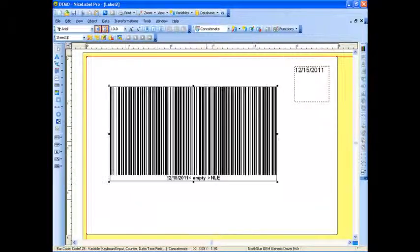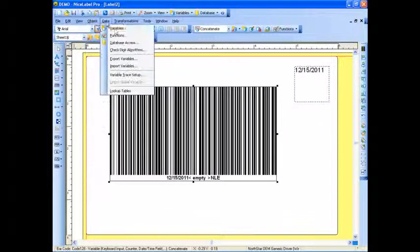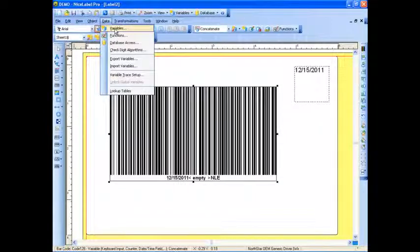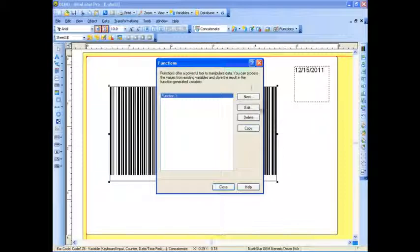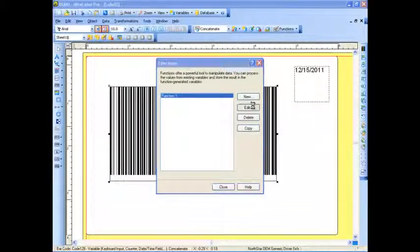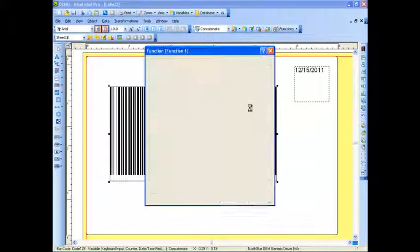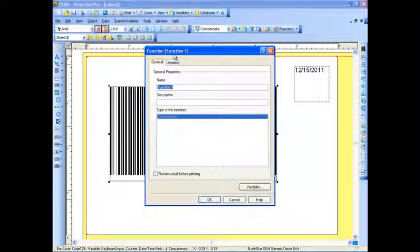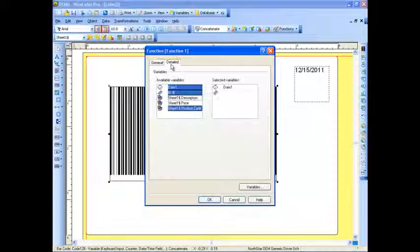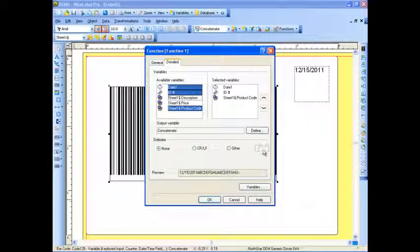I'm just going to leave this a one-dimensional barcode, and we can do something else. If I go to the Data menu, and I go to my Functions, and I hit Edit, now that that concatenate function is created, I have the ability to put a delimiter as well.